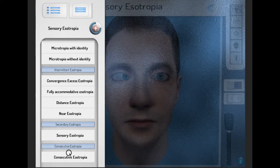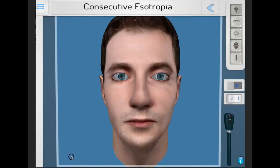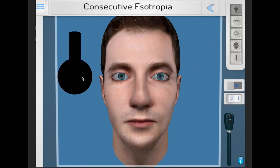Consecutive esotropia is often the result of surgery — for example, overcorrection of an esotropia.